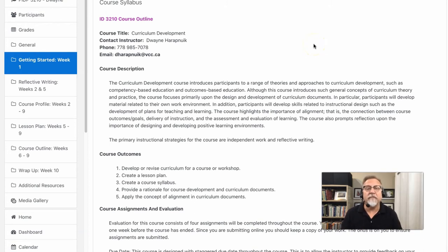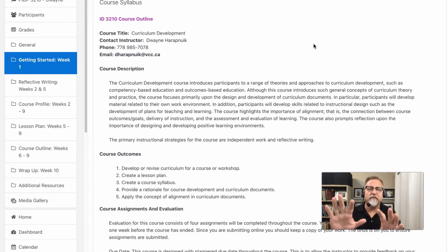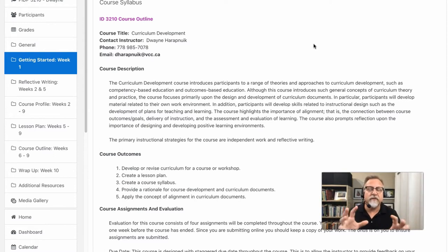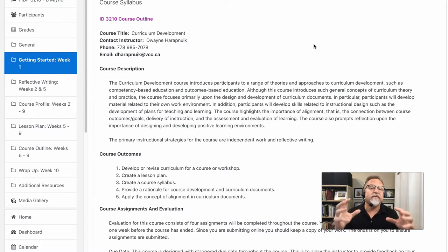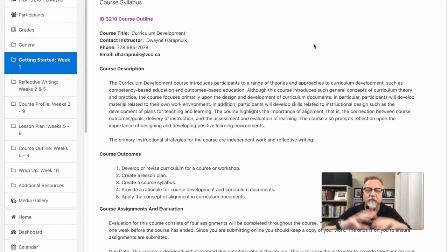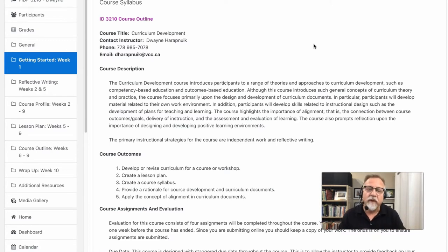PID 30 to 10 is an outcome-based course, which means that we have an alignment of outcomes, activities, and assessments. The activities are realized in this course through several assignments and several things that you actually have to build. In this course, you get to build your own course, and more specifically, you build a course profile and the related documents to support that course profile, which entails the whole aspect of curriculum development.